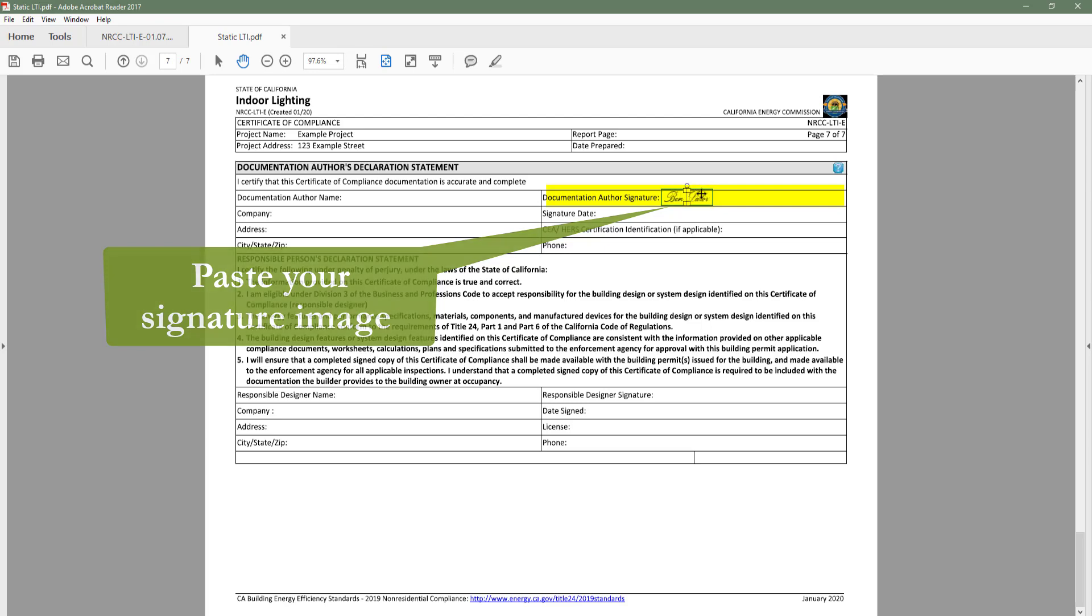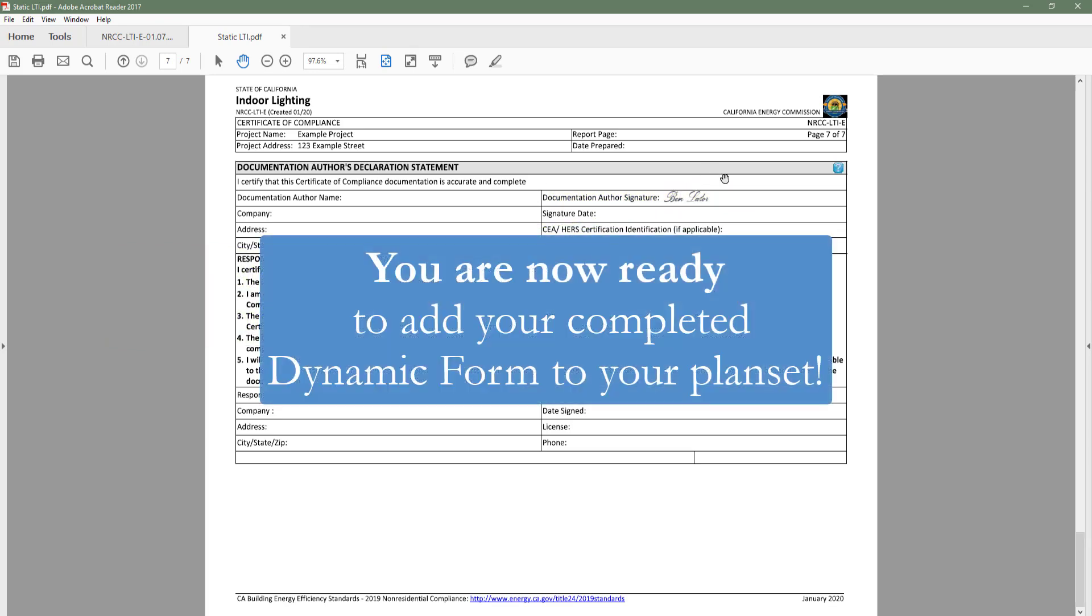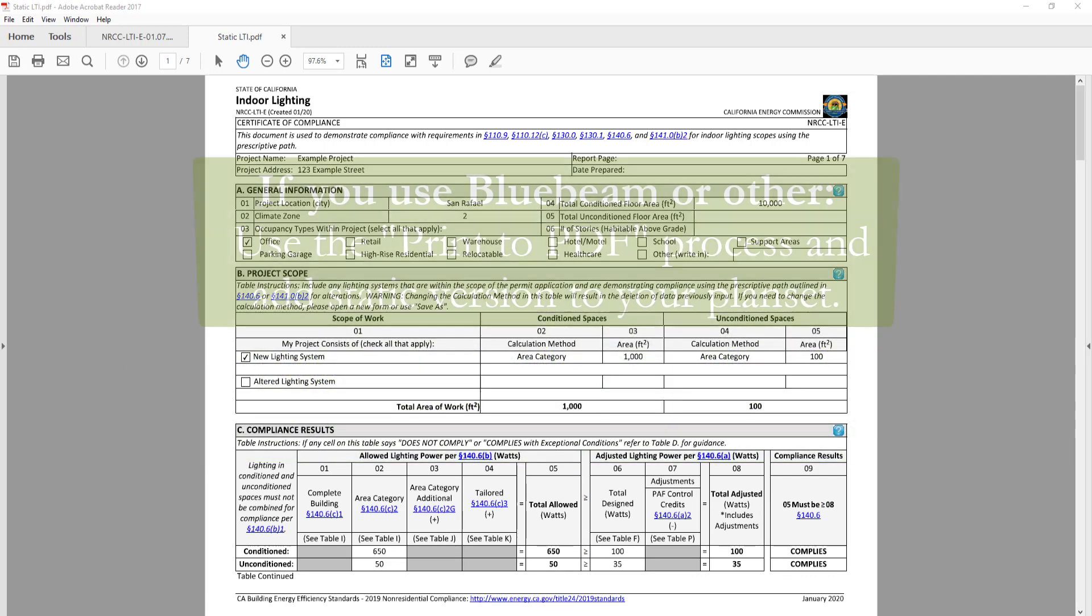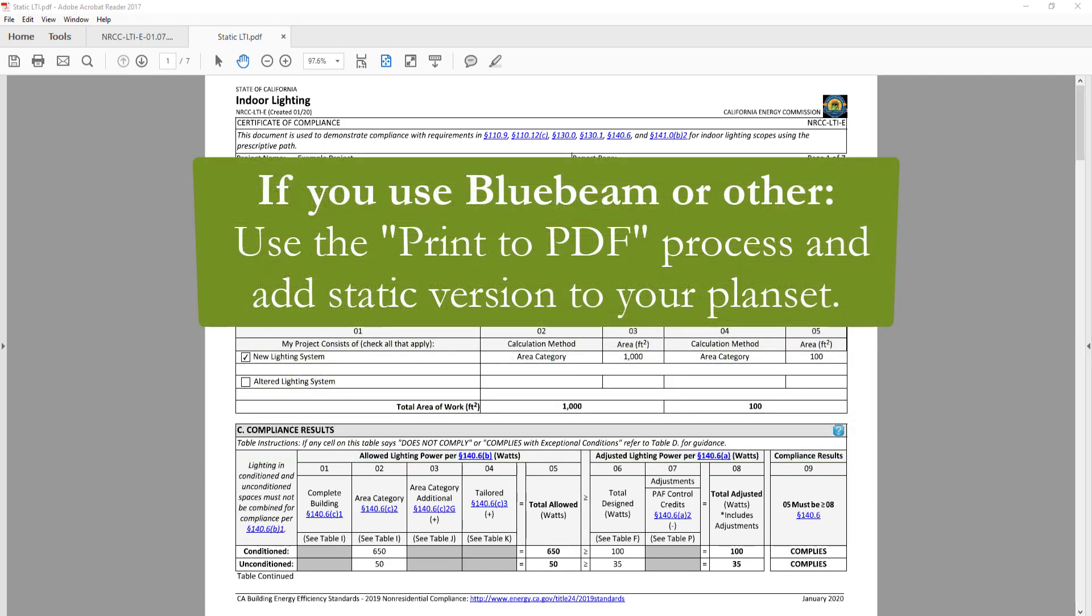Once you have completed those checks, you are ready to add this form to your plan set. If you typically use Adobe Acrobat Reader to create and store your project documents, your workflow does not change. If you use Bluebeam or another PDF reading software, you will need to follow the Print to PDF process and add the static version to your plan set.